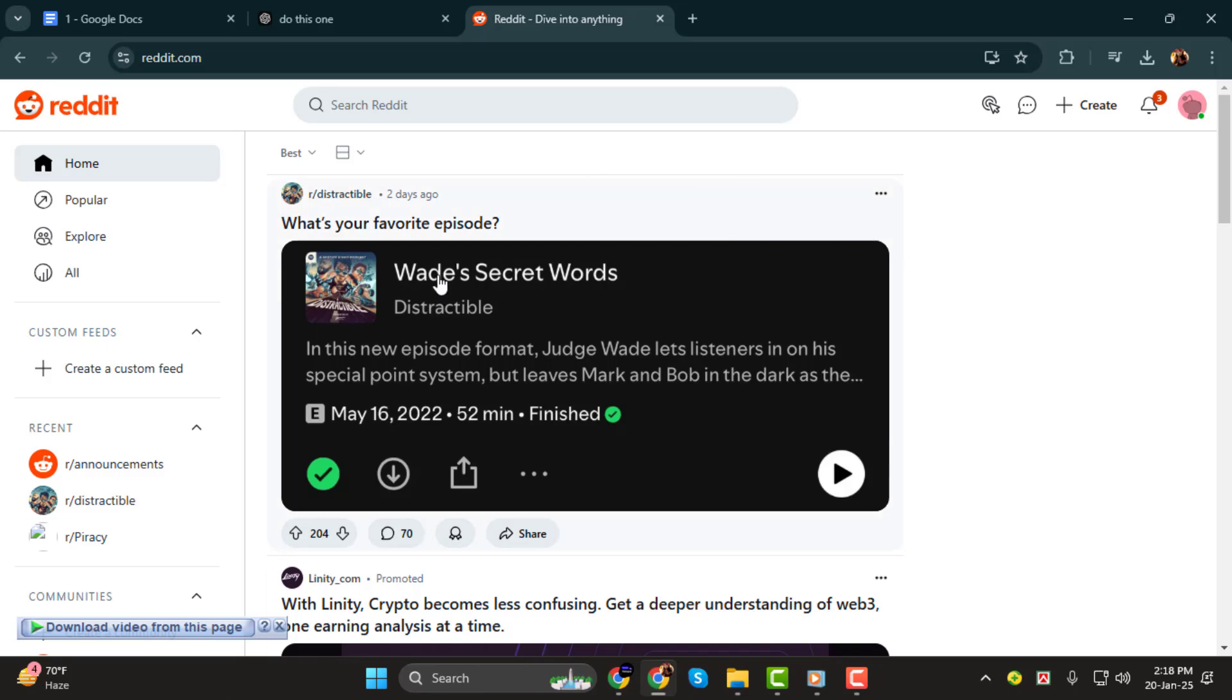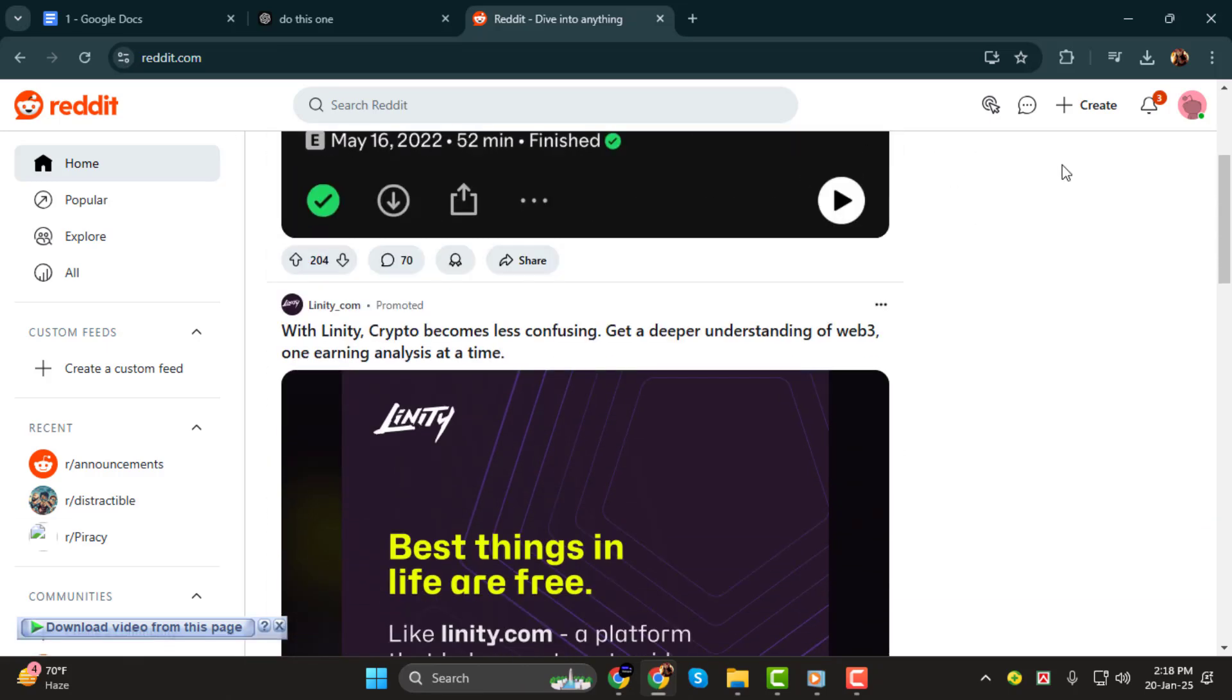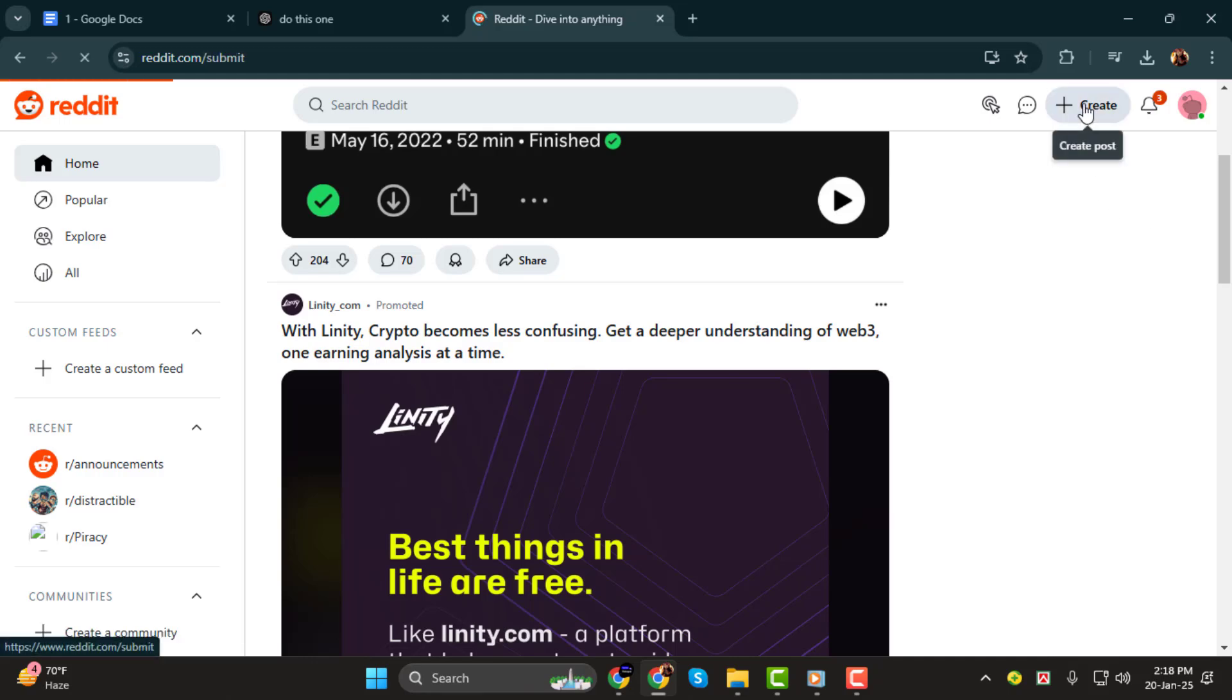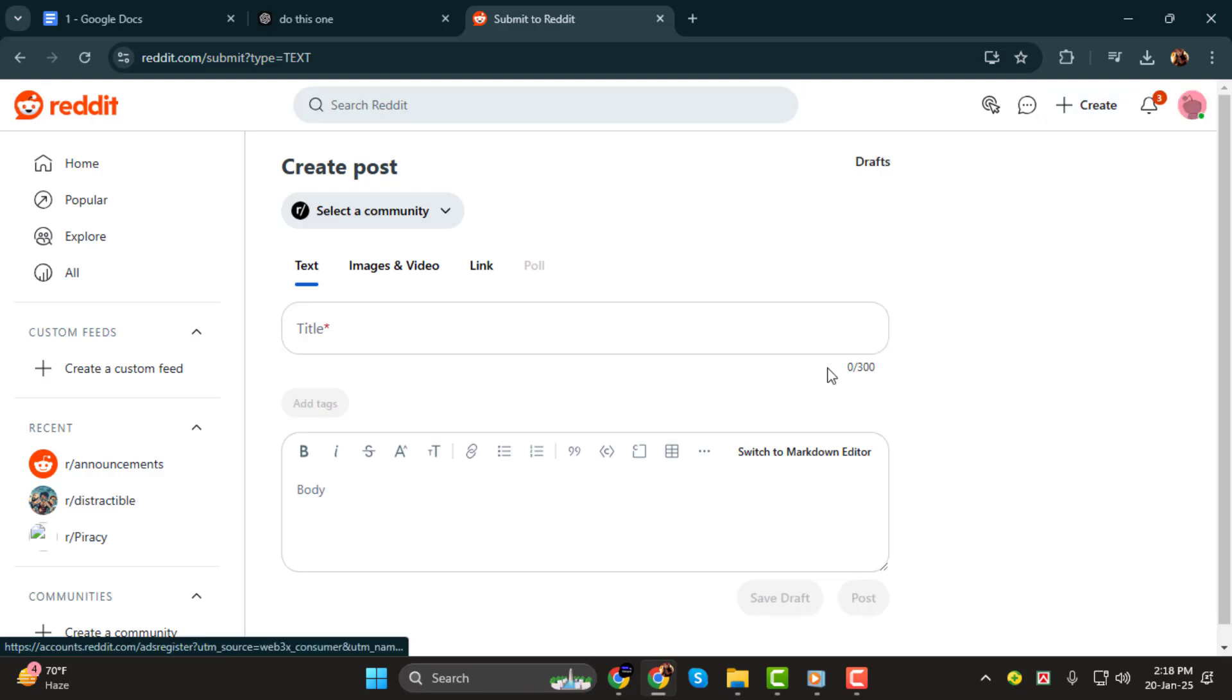Step 1. First, open Reddit and log into your account. Once you're logged in, look for the Create Post button, usually located in the top right corner of the page. Click on it to start creating your post.